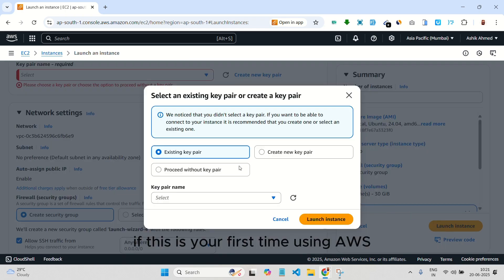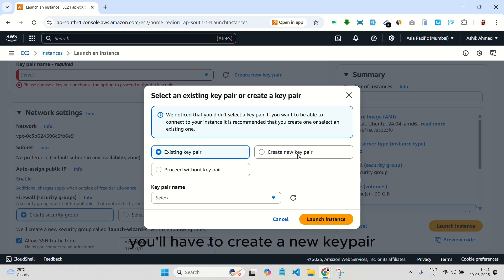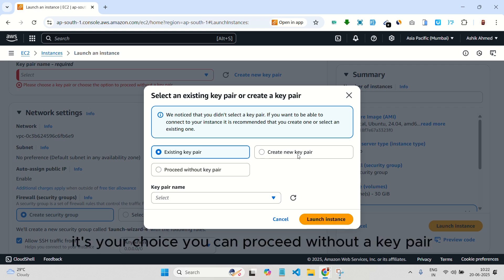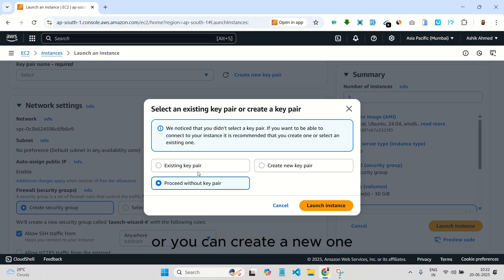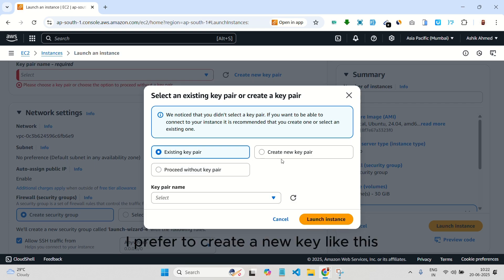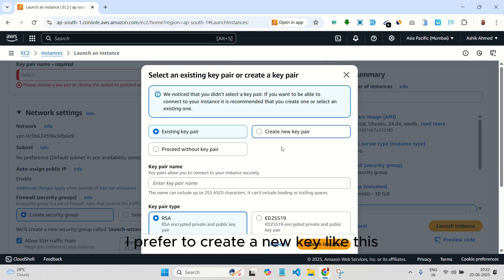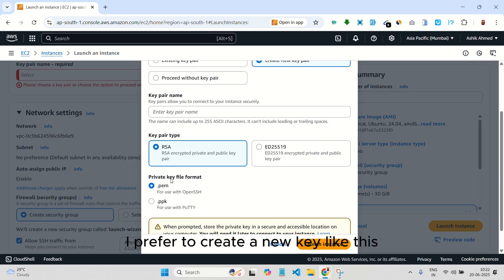And now, for the key pair. If this is your first time using AWS, you'll have to create a new key pair. It's your choice. You can proceed without a key pair or you can create a new one. I prefer to create a new key like this.